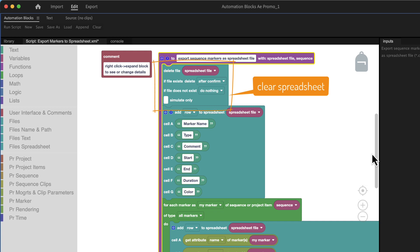Here we check if the spreadsheet file already exists and if so we delete it to make sure we start with an empty spreadsheet.